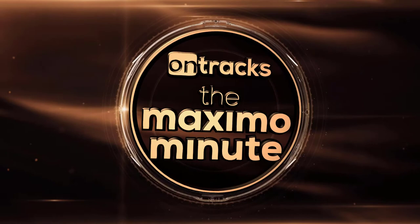Hello everyone, my name is Rachida Bhatia with OnTrax and this is Maximo Minute.